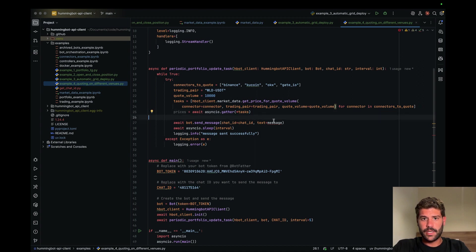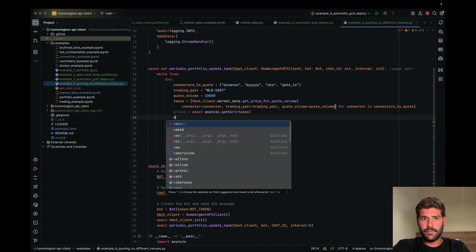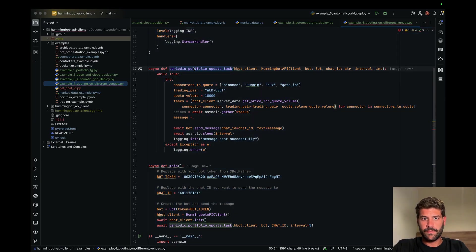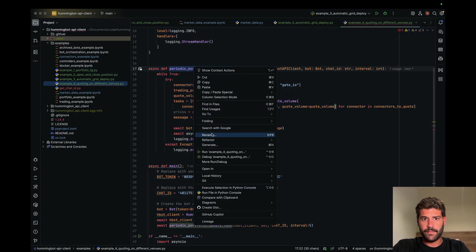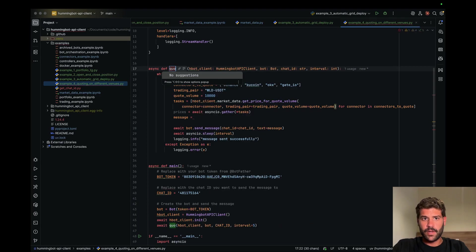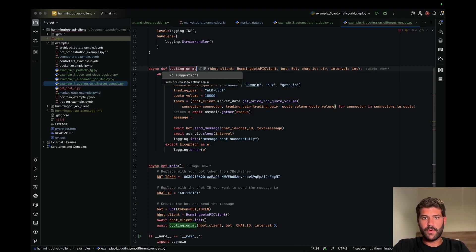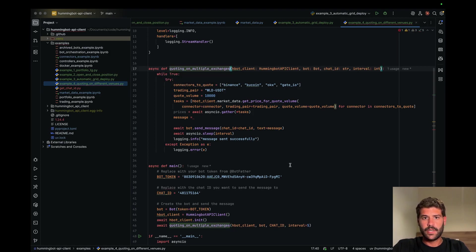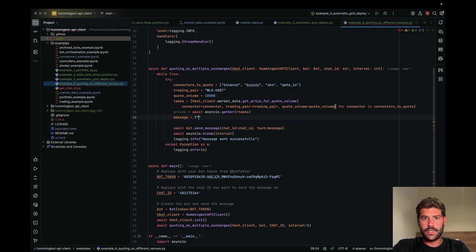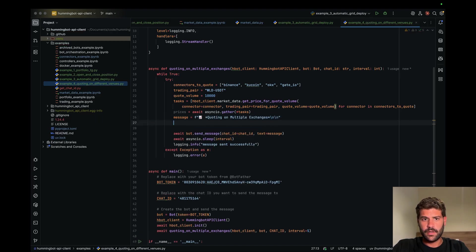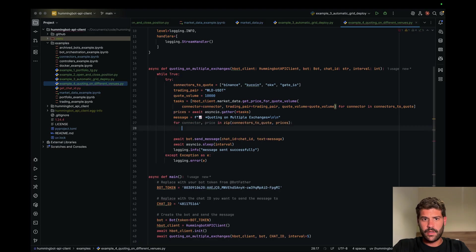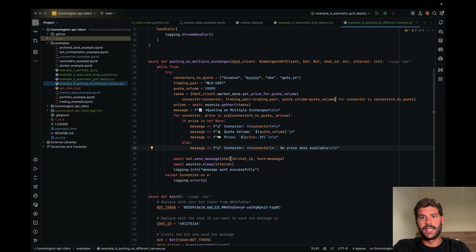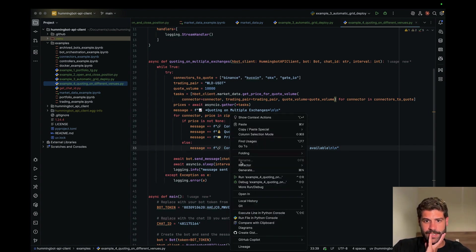And then we can put message will be equal to, this would be quoting on multiple exchanges, and this would be message. Perfect. Well, let's see if that as it is works.